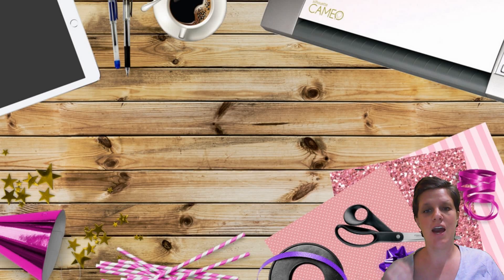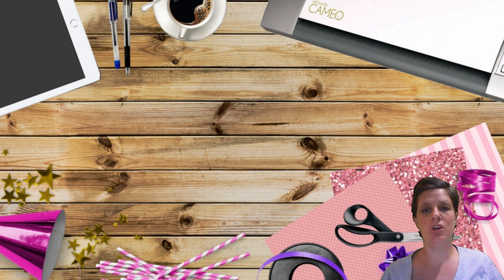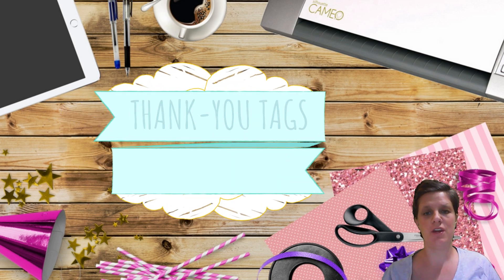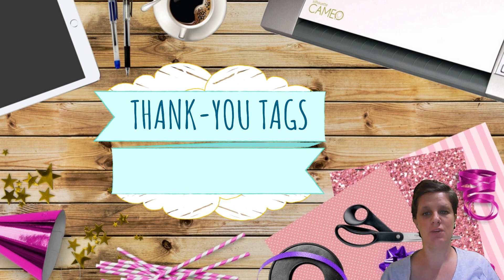Today I'm going to show you guys how you can make your own favor tags or thank you tags in Silhouette Studio.